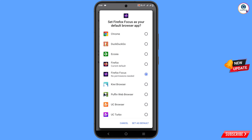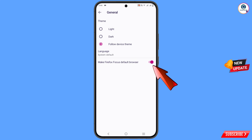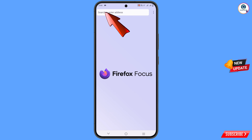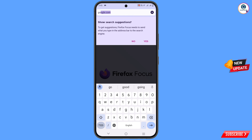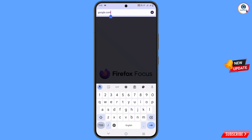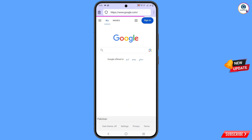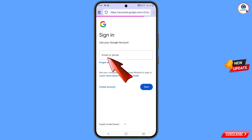Set Firefox as your default browser, select 'Firefox Focus,' and then tap on 'Set as Default.' You can see that the Firefox Focus browser is now set as default. Now go back and open google.com, then tap on 'Sign In.'